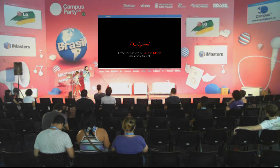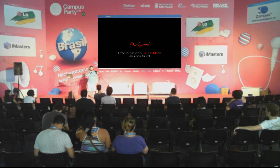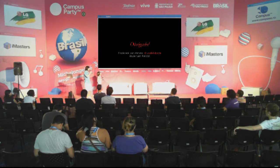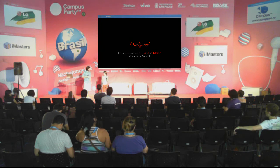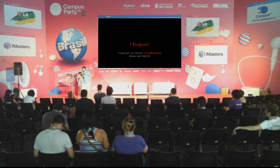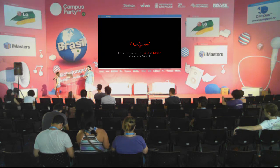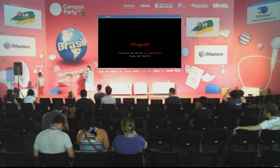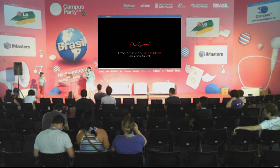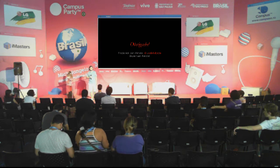Era isso que eu queria apresentar para vocês. Quer falar mais alguma coisa, Aruni? Então agradece. Obrigado pessoal por estar aqui dando audiência. Alguém tem alguma dúvida?